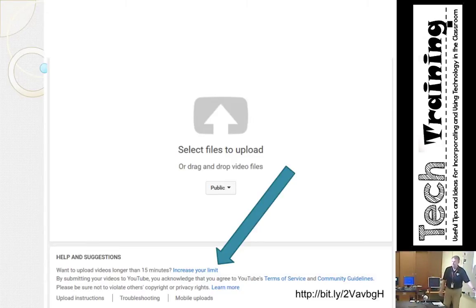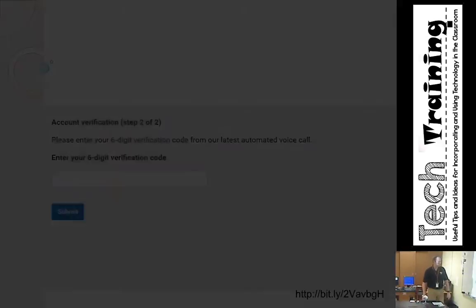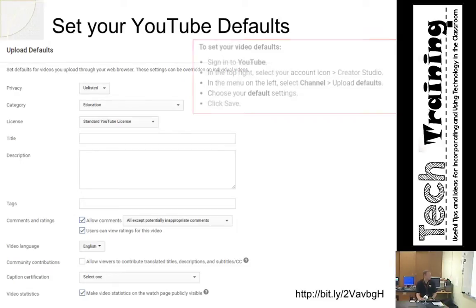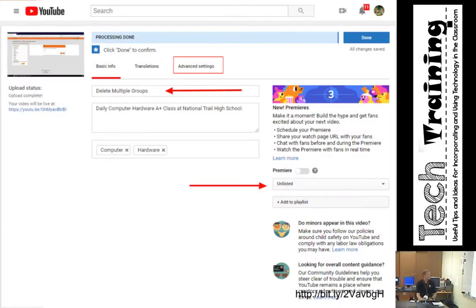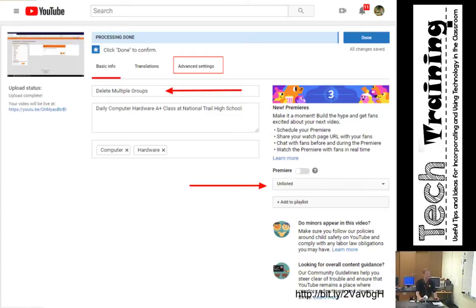I recommend using the calendar rather than playlists for student access. With playlists, students had a hard time finding the right video. With the calendar, it's always the most recent video on the current date. If they search your site they'd see all videos from the last five years, making it hard to find which one is the right chapter — so the calendar approach keeps it simple.